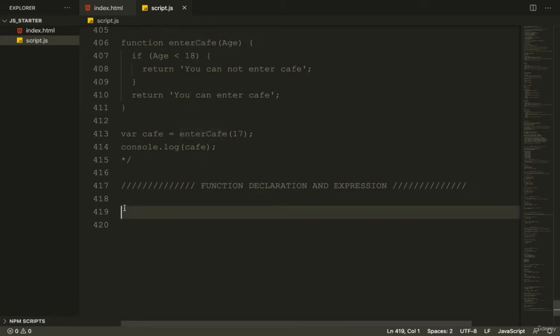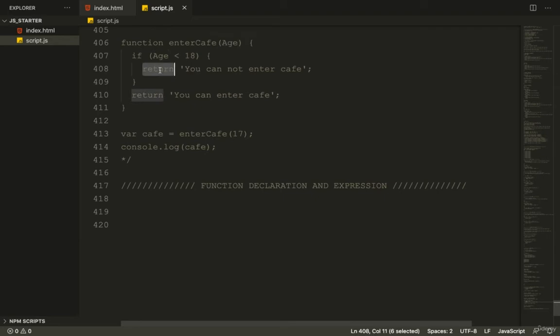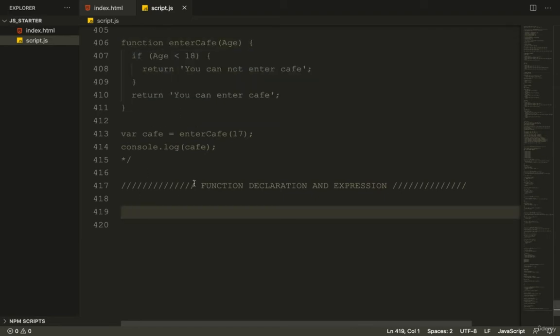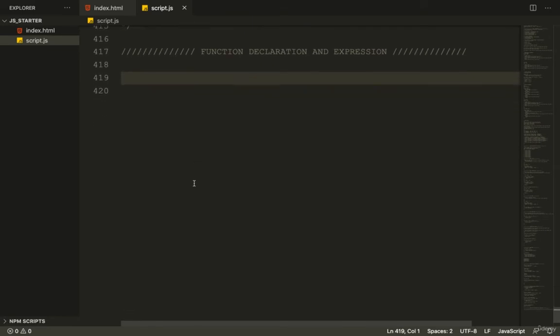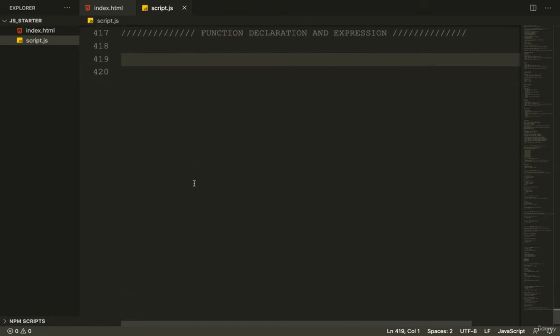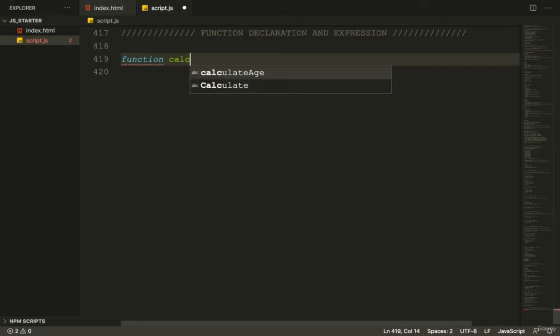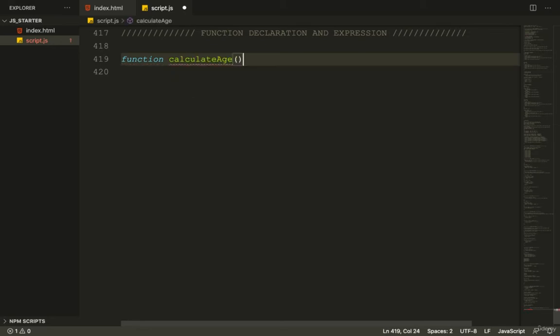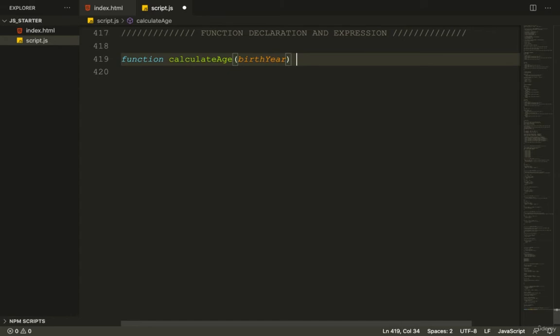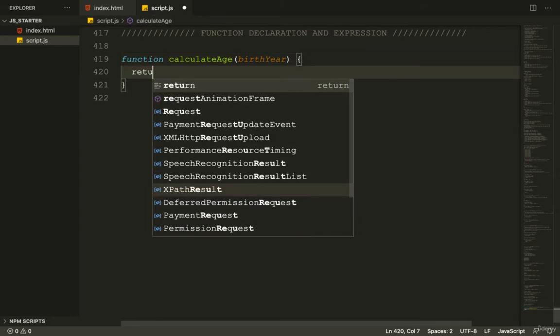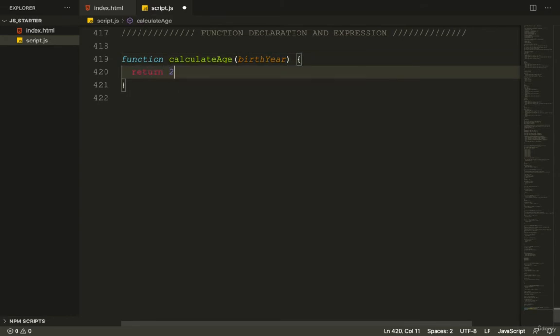We pass in the arguments and write our function body inside the brackets. I'll show you quickly: function calculateAge takes an argument, birthYear, and returns 2020 minus the birthYear.